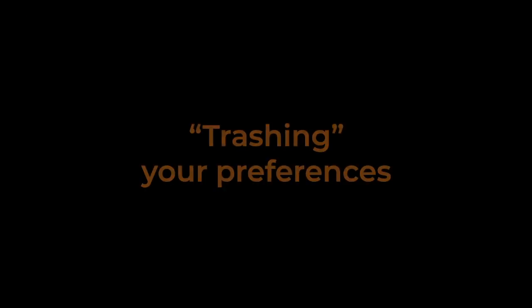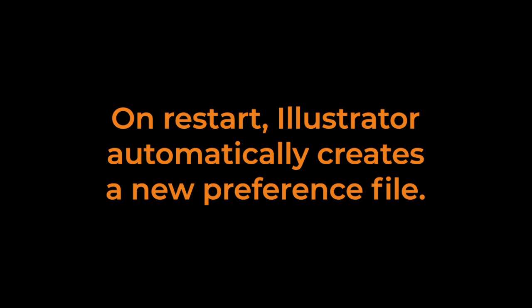Now some people refer to this as trashing your preferences. Before the keyboard shortcut became available, you would just find the file in your application support folders and drag it to your trash can and delete it. So that's probably also what's happening when you use the keyboard shortcut. When you restart, Illustrator creates a new preference file. So when people say trash your preferences, they just mean to reset them.